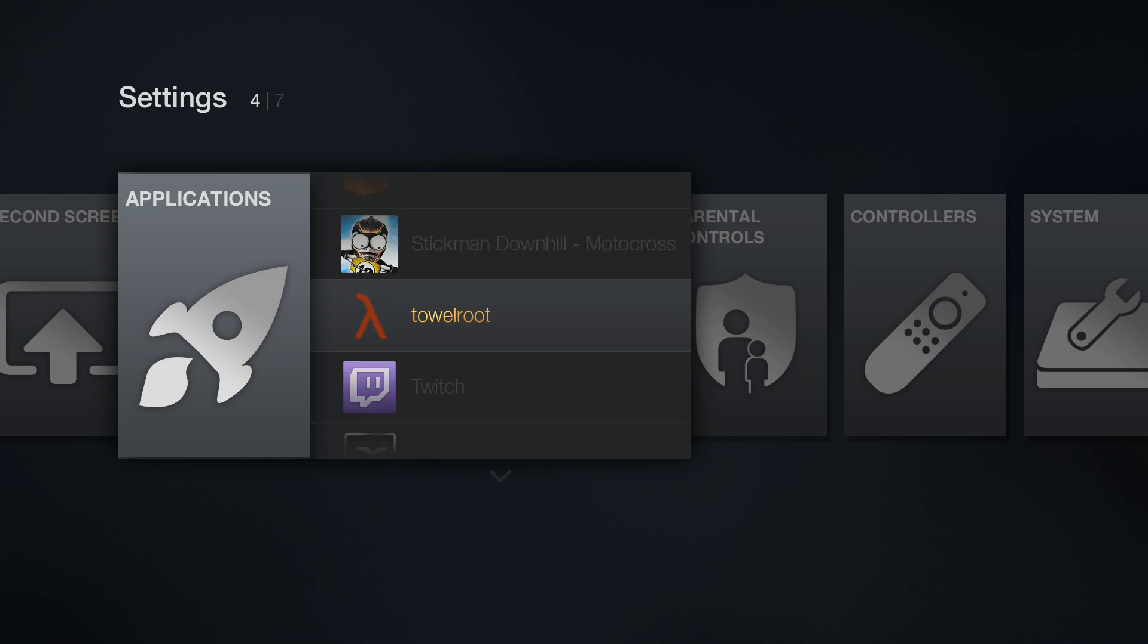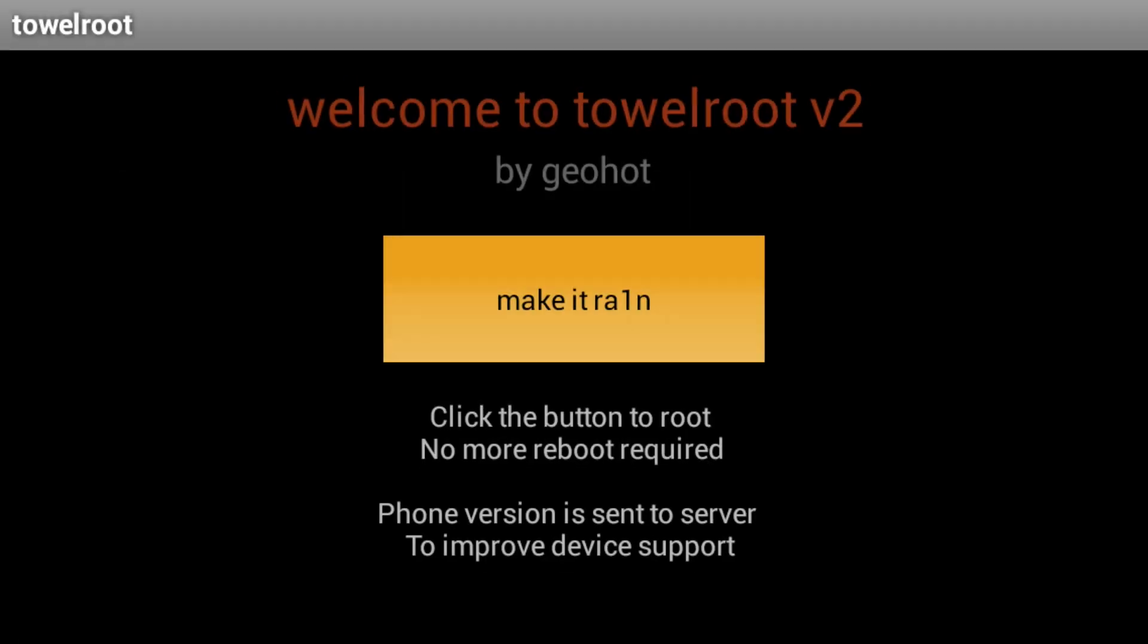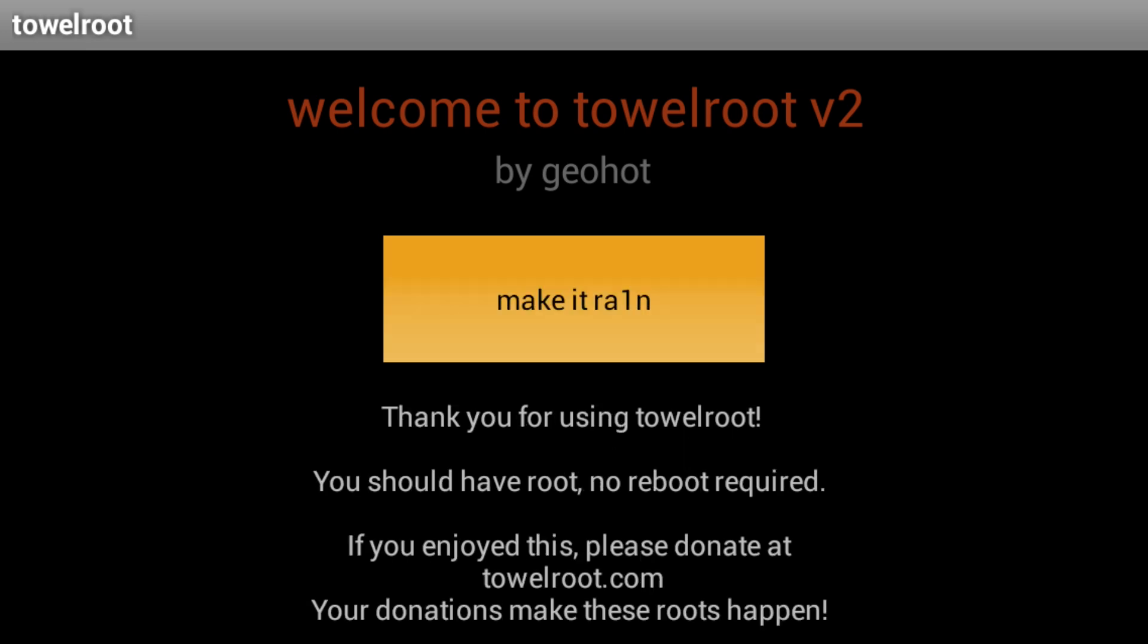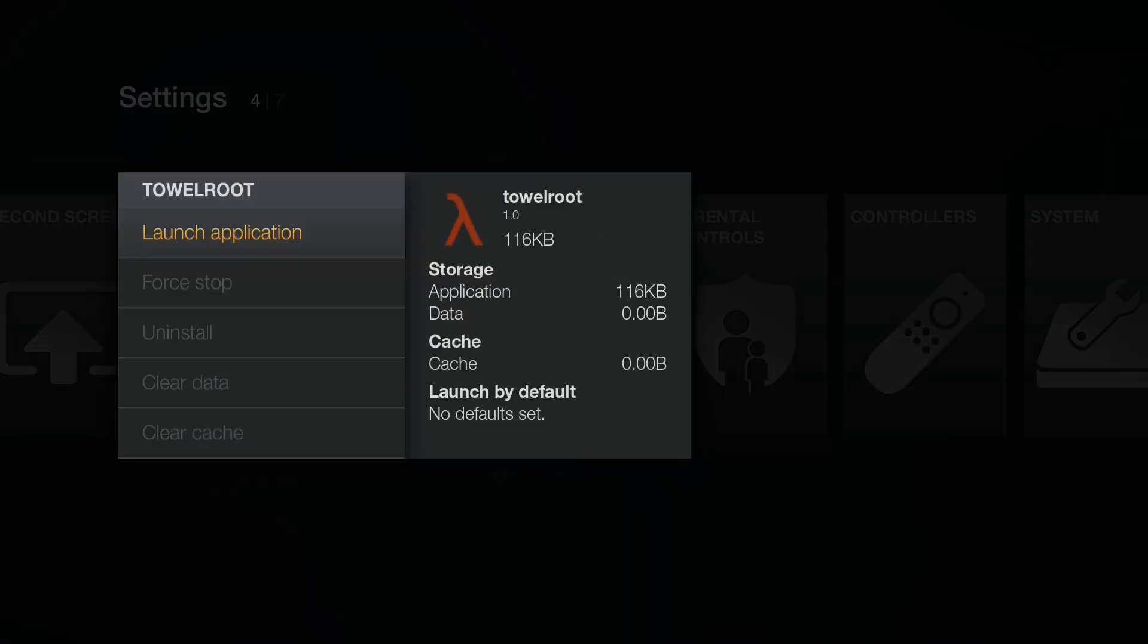Now, I don't know if this is going to work or if the application is even going to load. This is my first time trying this. So we're going to press on it, launch application, and then make it rain. So we press the button. You should have root now.